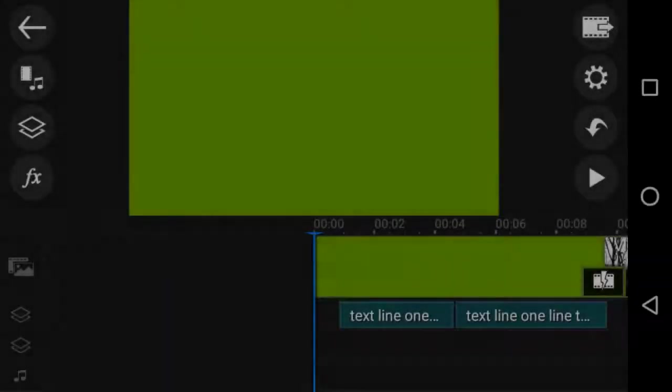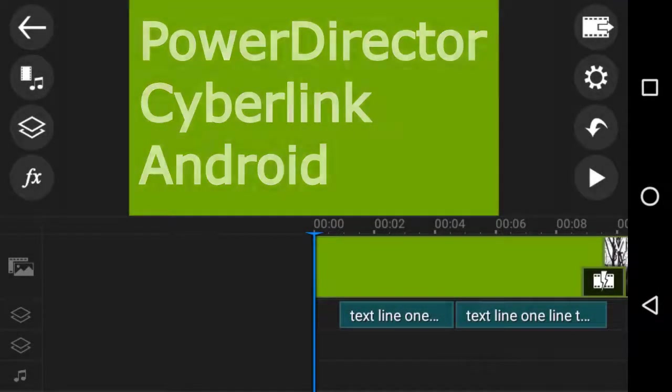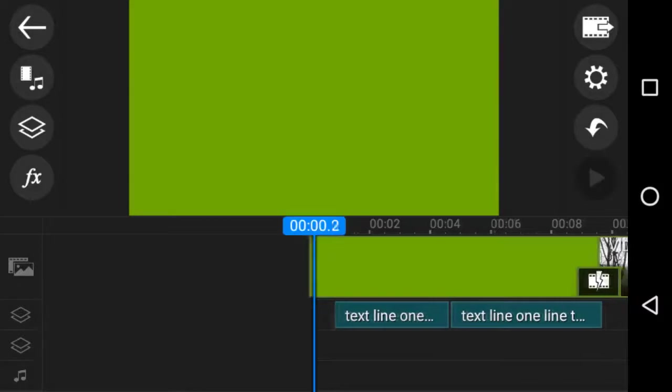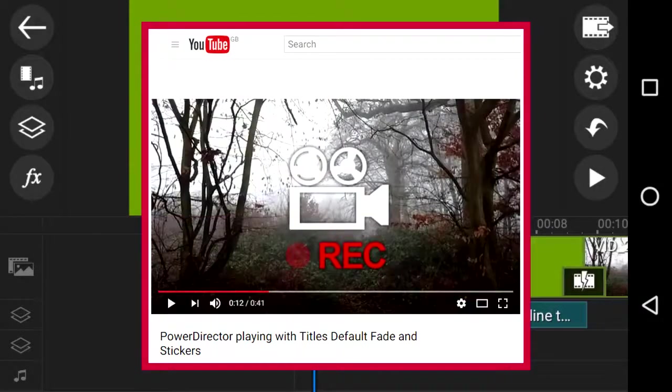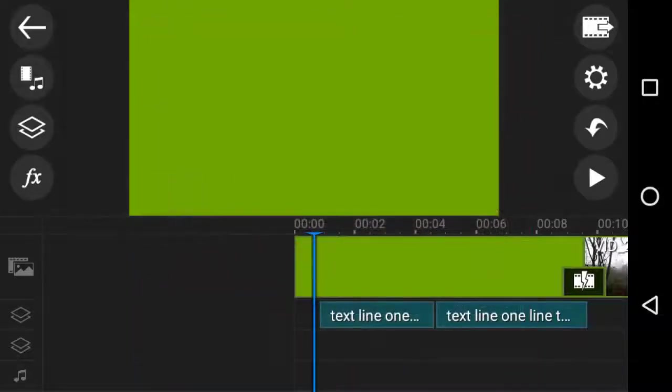And here we are again in PowerDirector, already loaded with a timeline and some edits. Now in this one we're covering what I did earlier on the other video that I made and that was just a test demo.